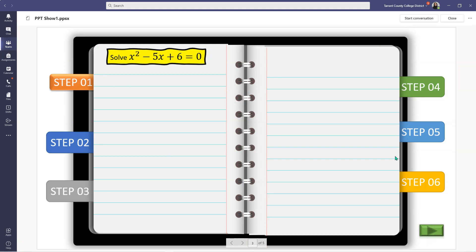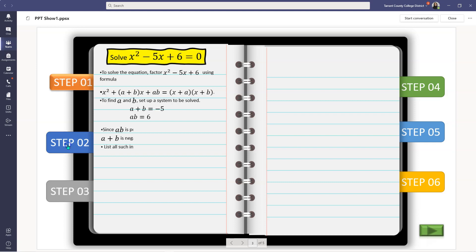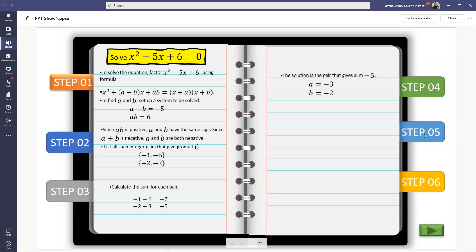If you want to present this as notes to your students, I have solve x squared minus 5x plus 6 is equal to 0. Students simply click on step 1, step 2, step 3, step 4, step 5.